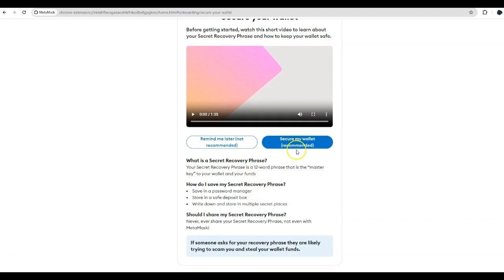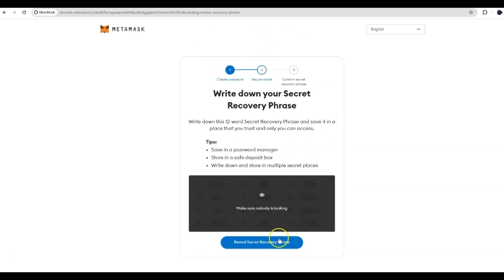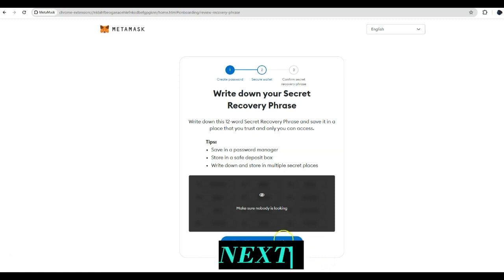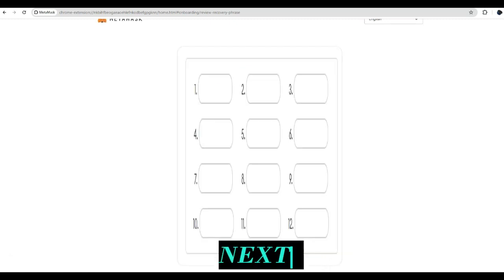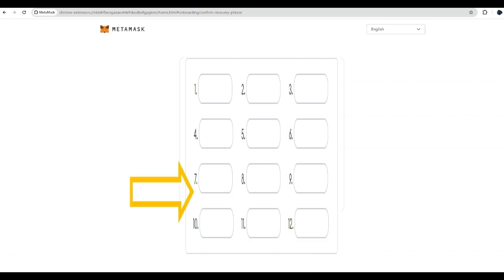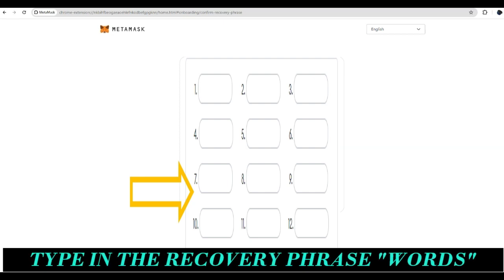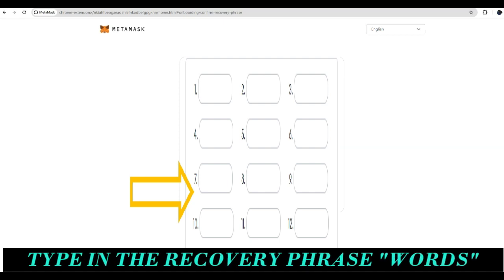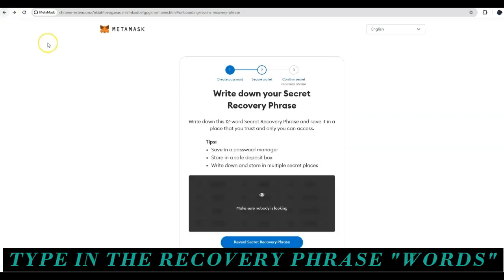So you press secure my wallet. I won't share this with you, but you can reveal your secret recovery phrases, which is a 12-word secret recovery phrase. You have your secret recovery phrase. You'll press next. And then you will type in to confirm your secret recovery phrase.